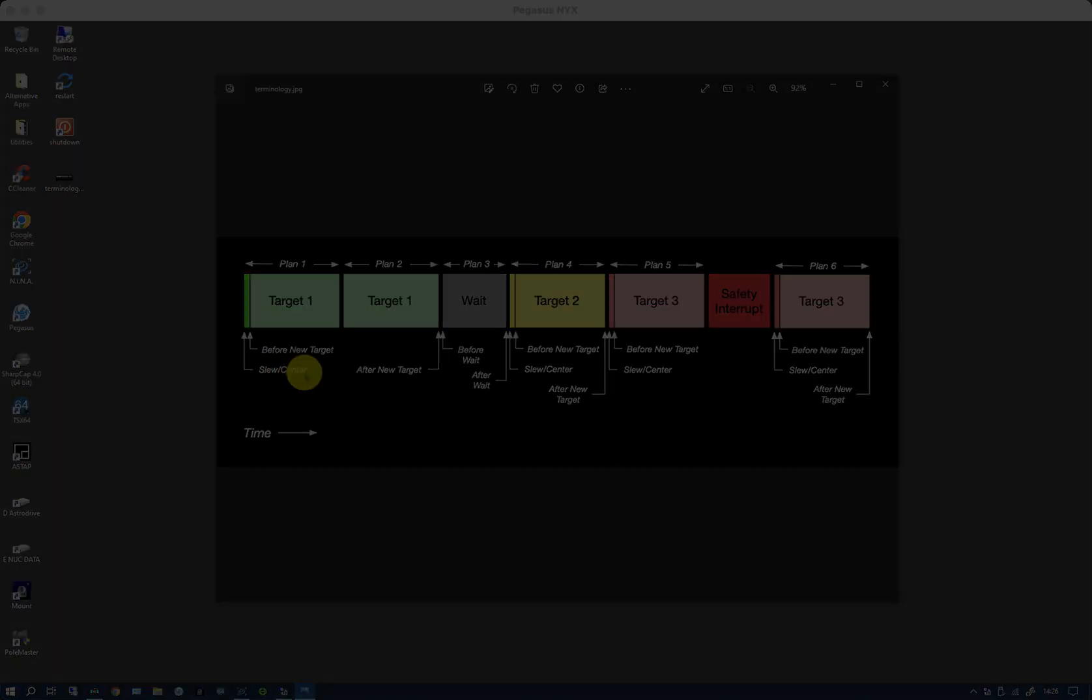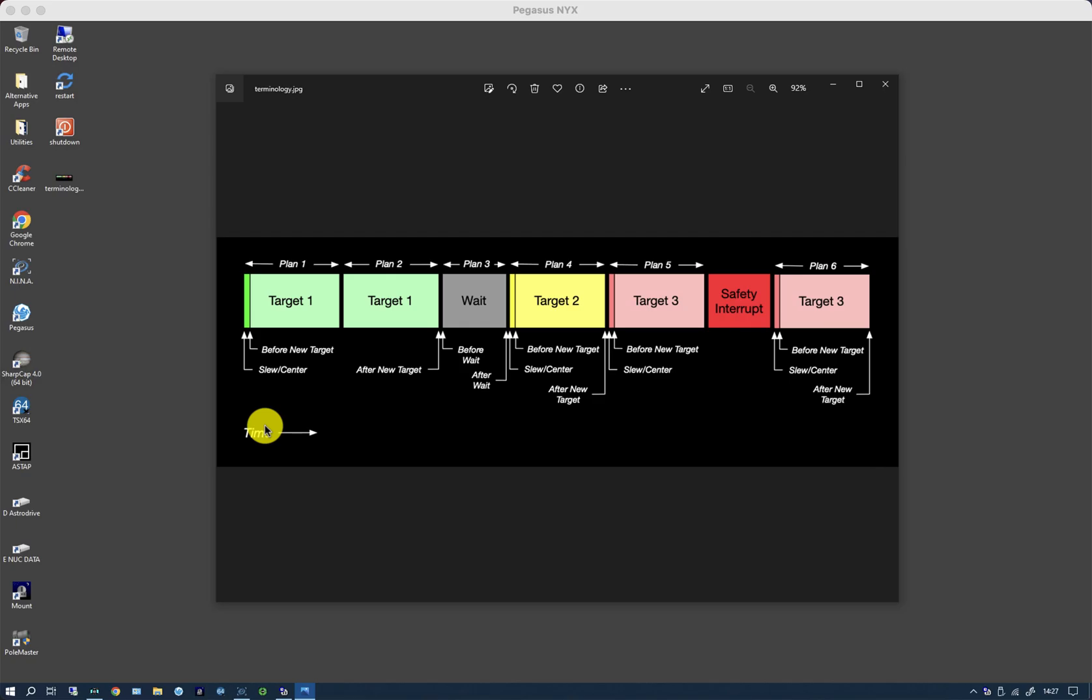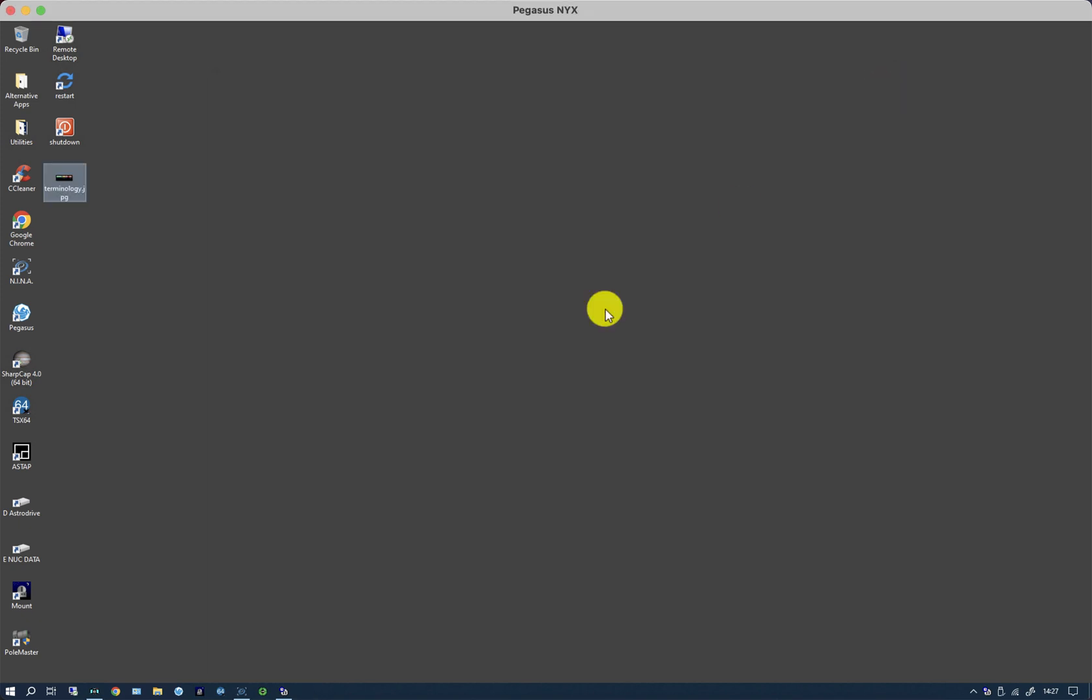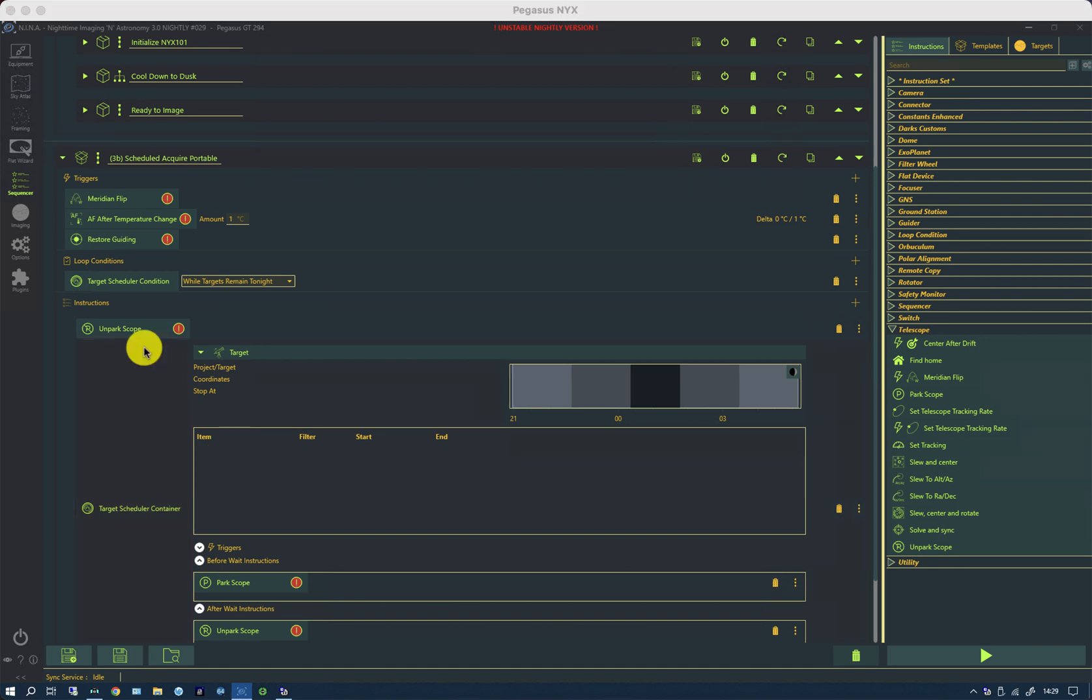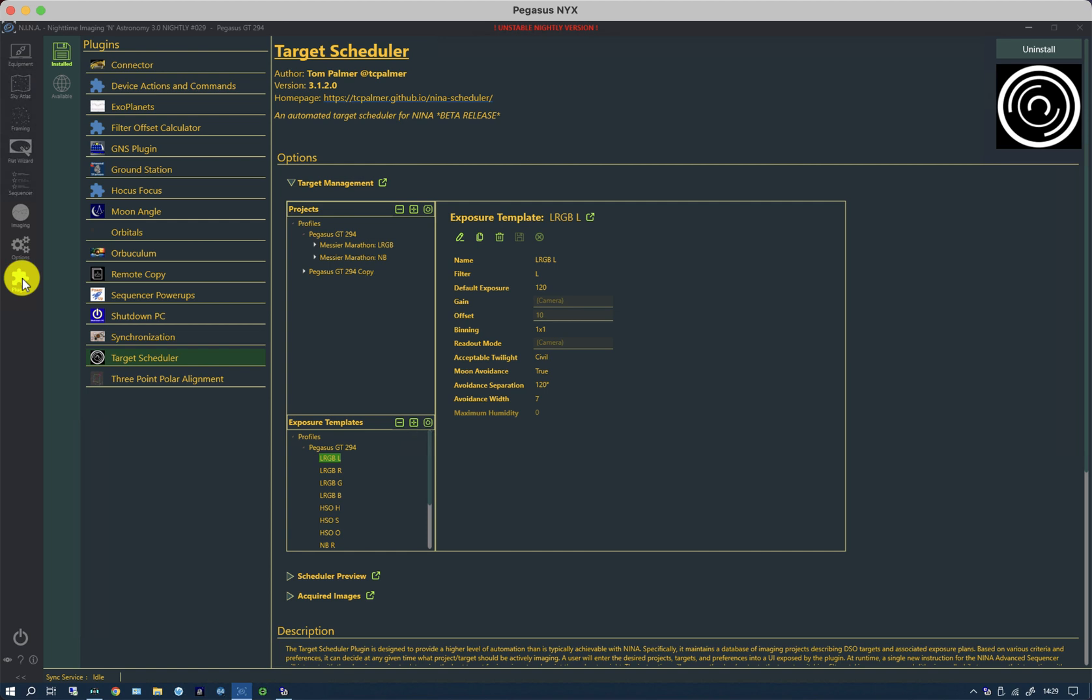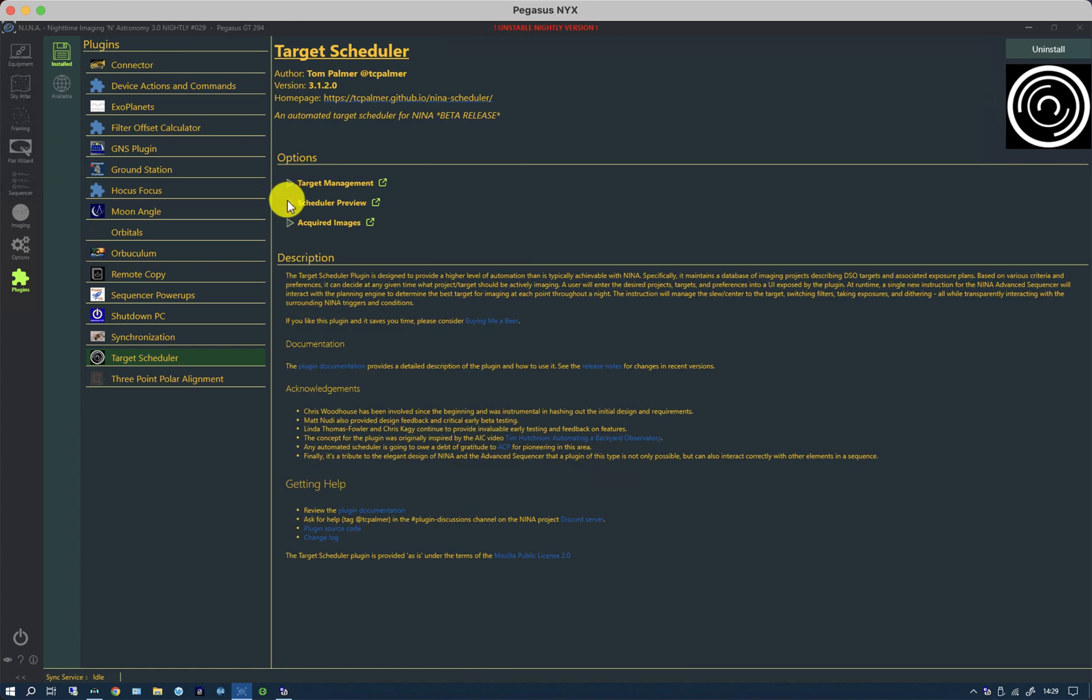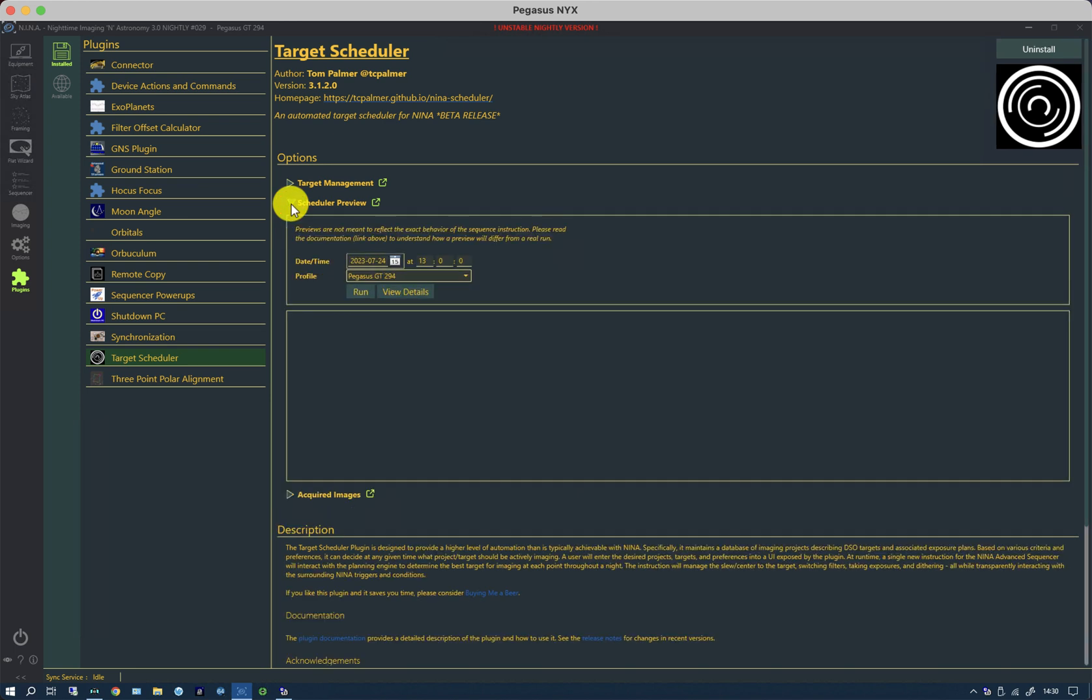This is a good time to return to the sequencer and have a look at what happens when you actually physically take images on a night. If we go back to the plugins page, we've previously been looking at only the first of the three options, which is target management. If I shrink that down and go into scheduler preview, what this is meant to do is give you an indication of what will happen when you run the scheduler on any night. If I click the arrow and select my profile and hit run for today, it'll tell me what it thinks it'll try to do in terms of imaging.